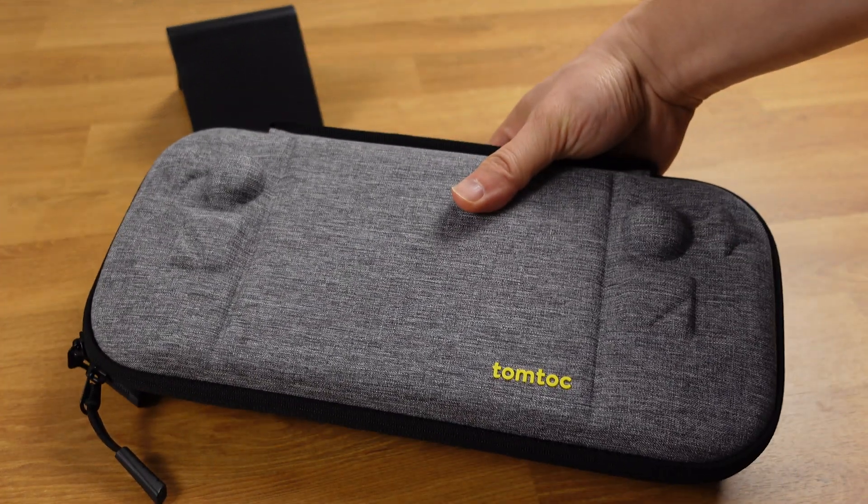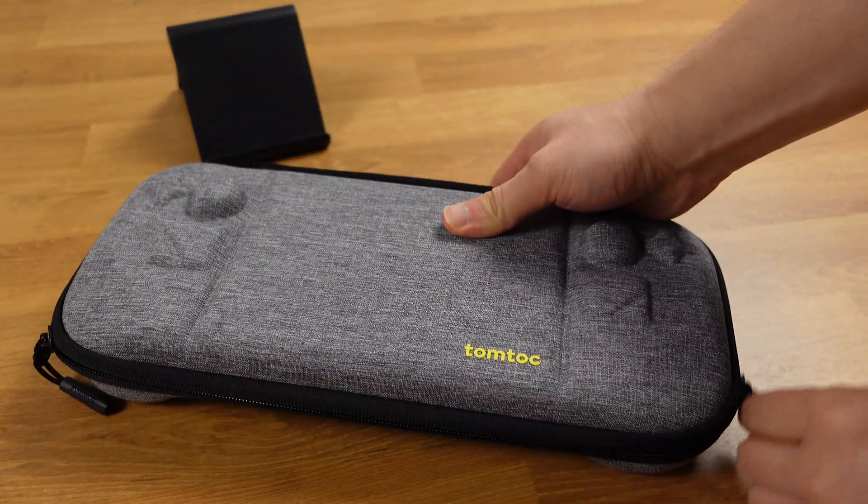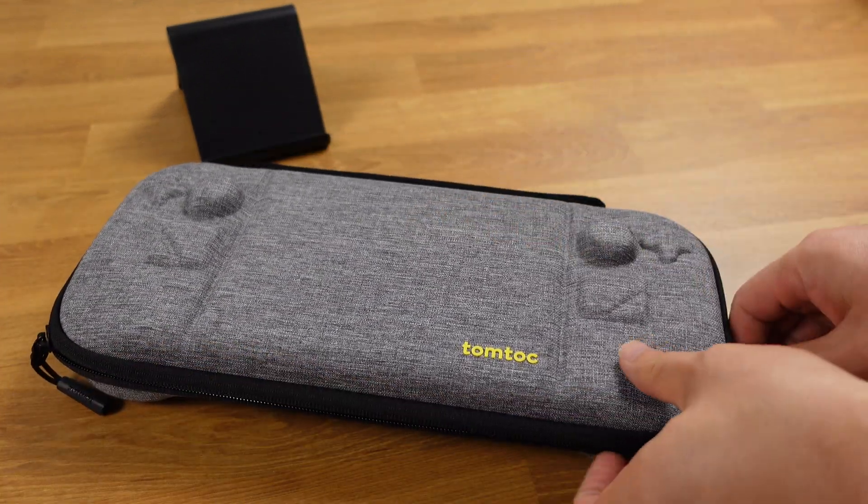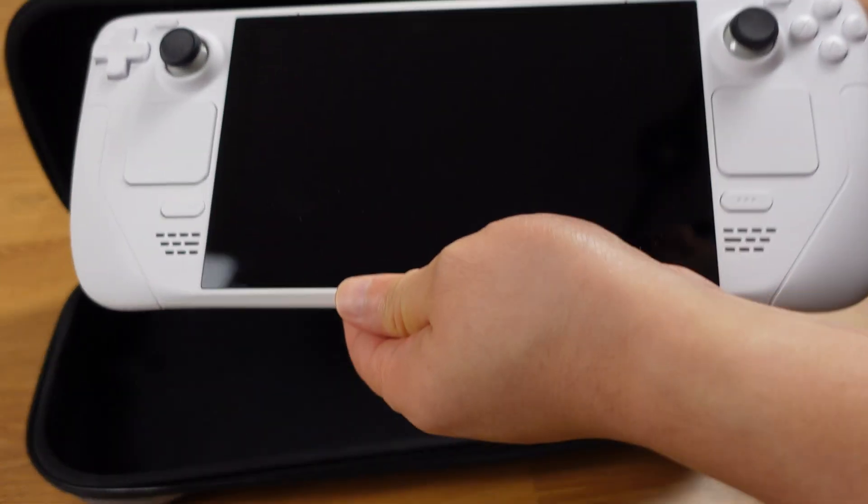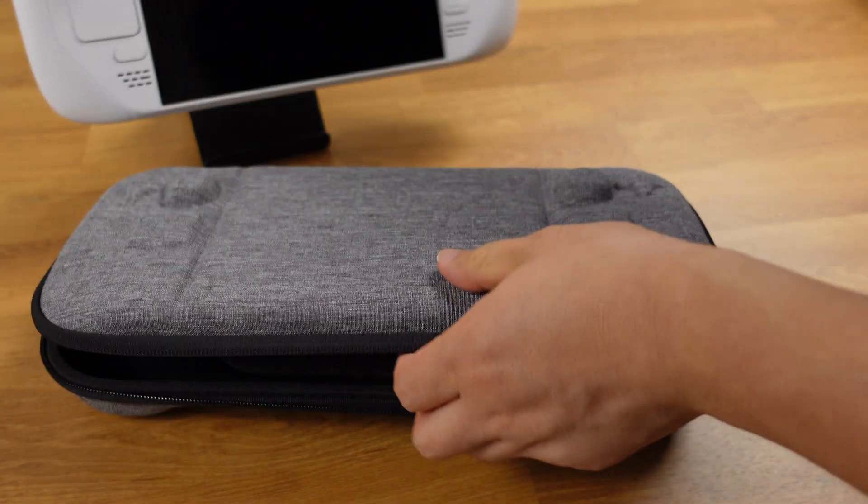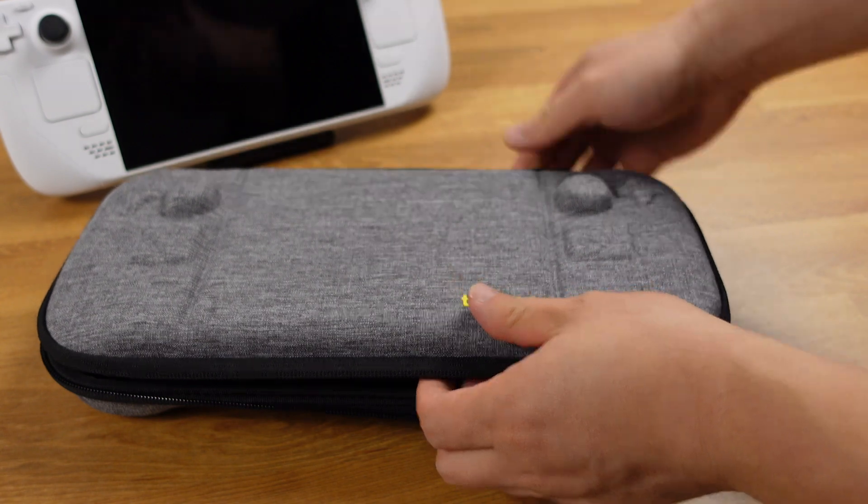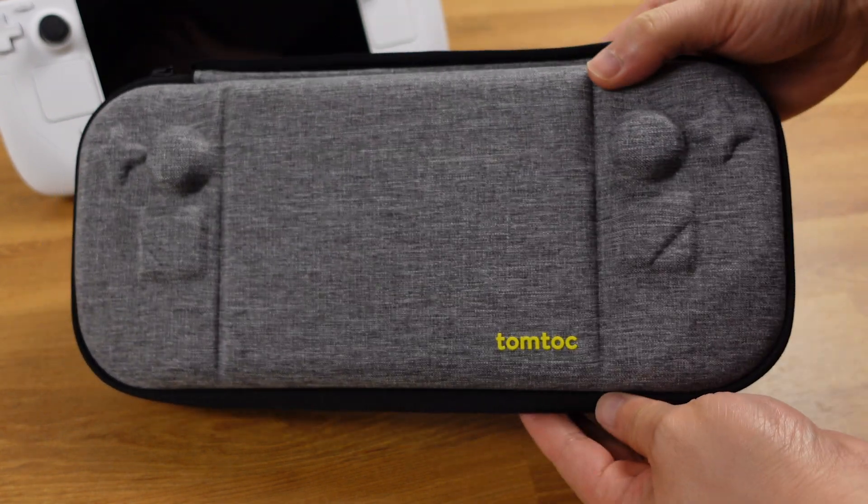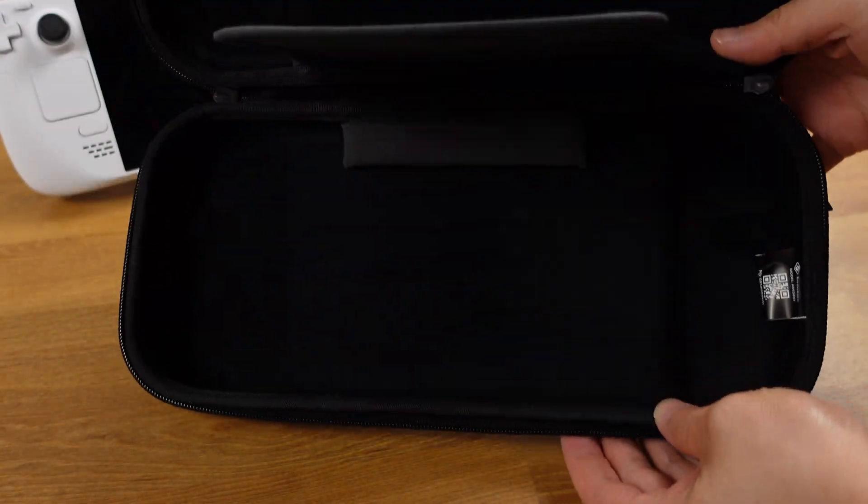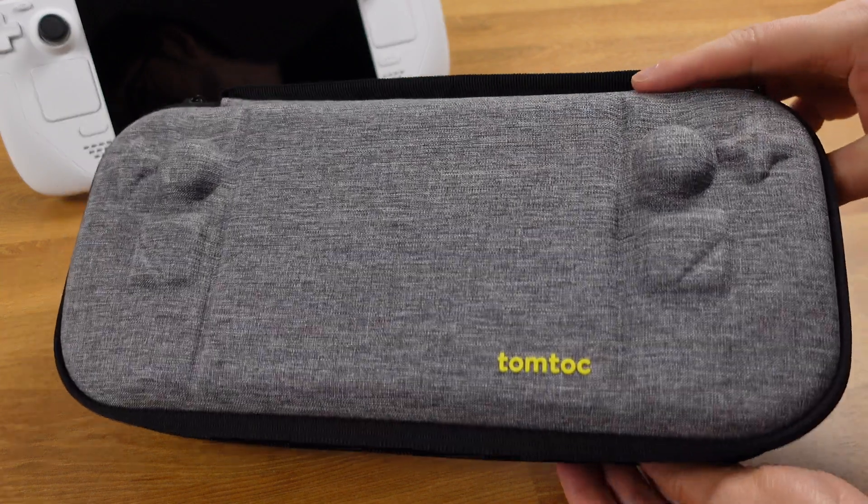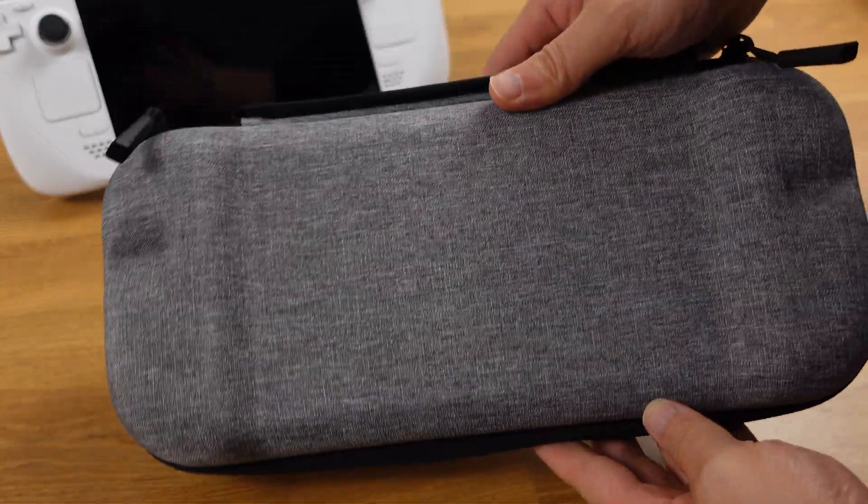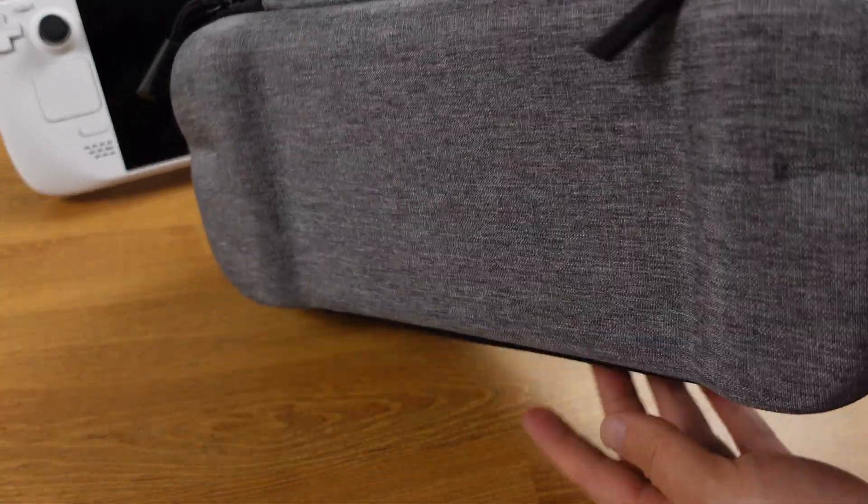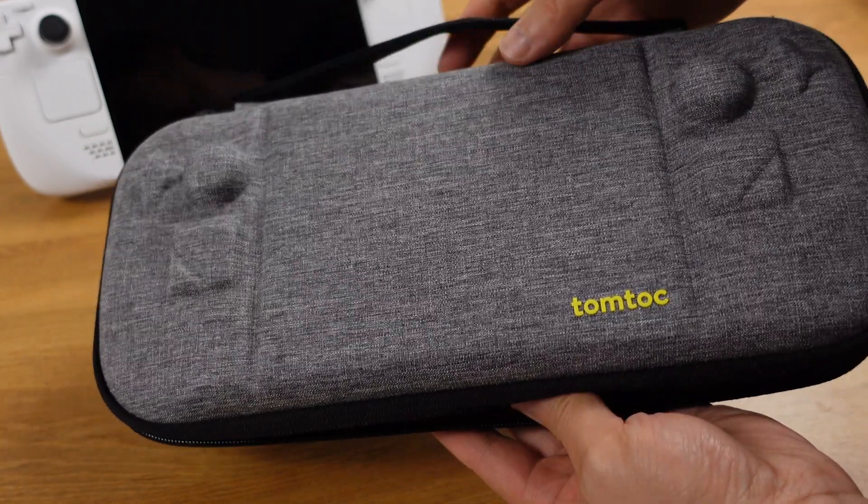Let me get my Steam Deck set up here quickly first. By the way, this is my favorite daily case, I barely use the stock case that comes with the Deck. That's a great case, but it's too bulky to fit into my backpack. I found this case here not only provides the best protection, but also very compact to carry around. Now let's get back to our topic.